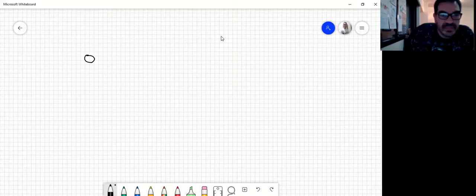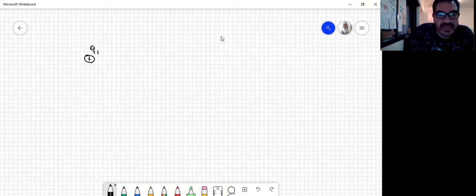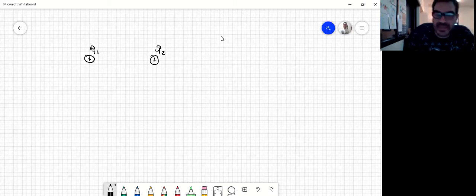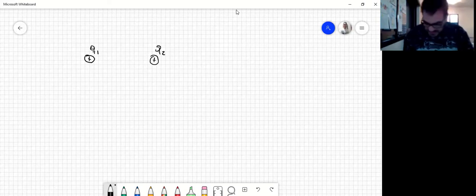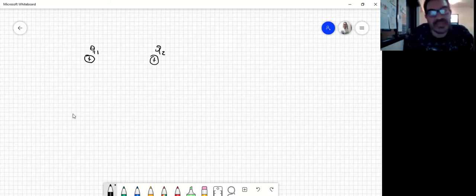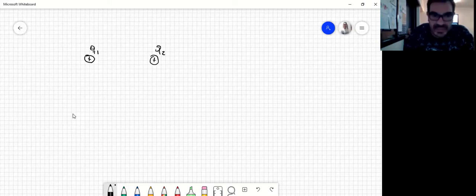Si yo tengo dos cargas, por ejemplo Q1 que es positiva y Q2 que es positiva, entre ambas cargas va a aparecer una interacción eléctrica. ¿Qué significa eso? Que las dos cargas se dan cuenta cada una de ellas que está la otra en las cercanías, porque sobre ellas aparece una fuerza.